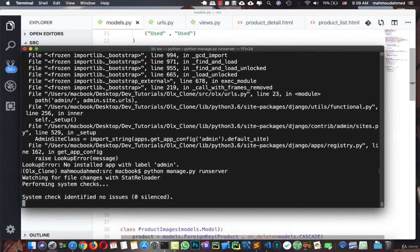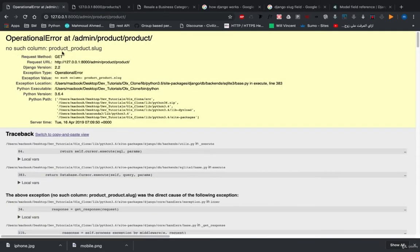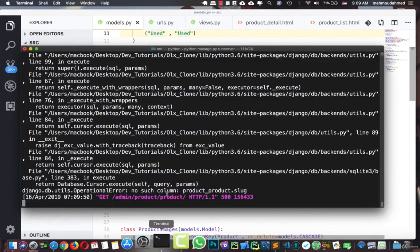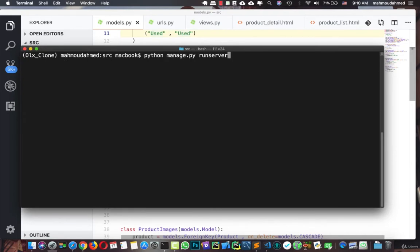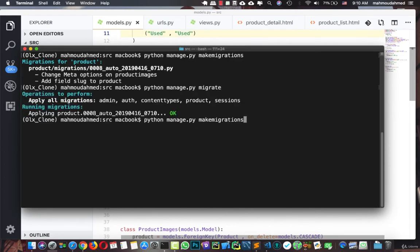Let's run our server and open the admin to check the product. We get an error — 'no such column: product.slug' — because we changed our model and didn't run migrations. So let's run `makemigrations` and then `migrate`. It adds the slug field to the product table. Now let's run our server again.